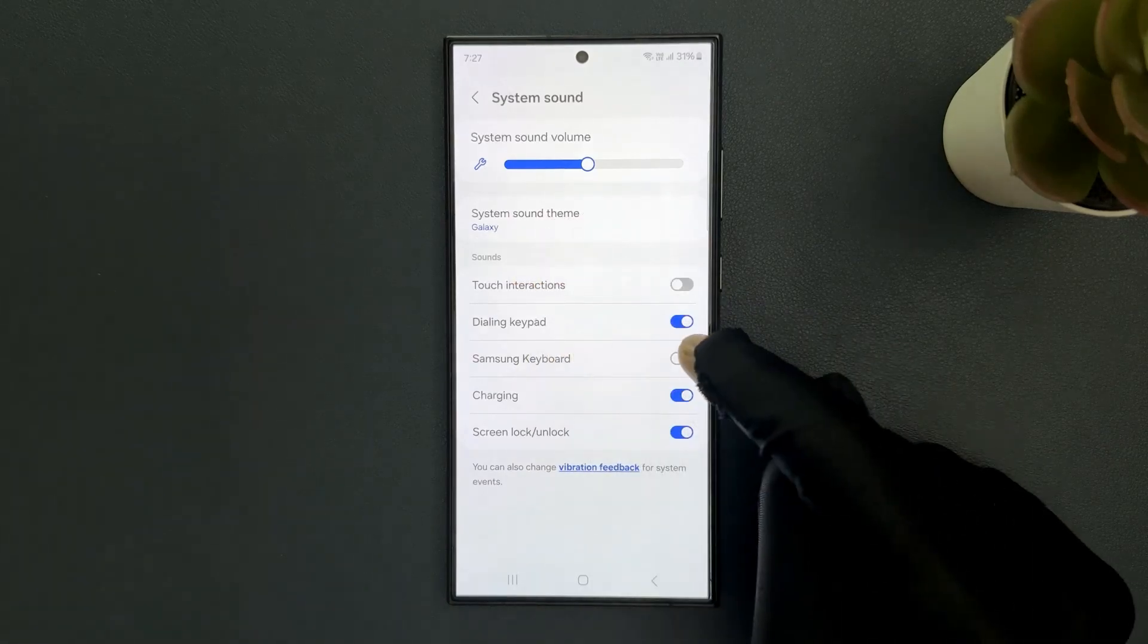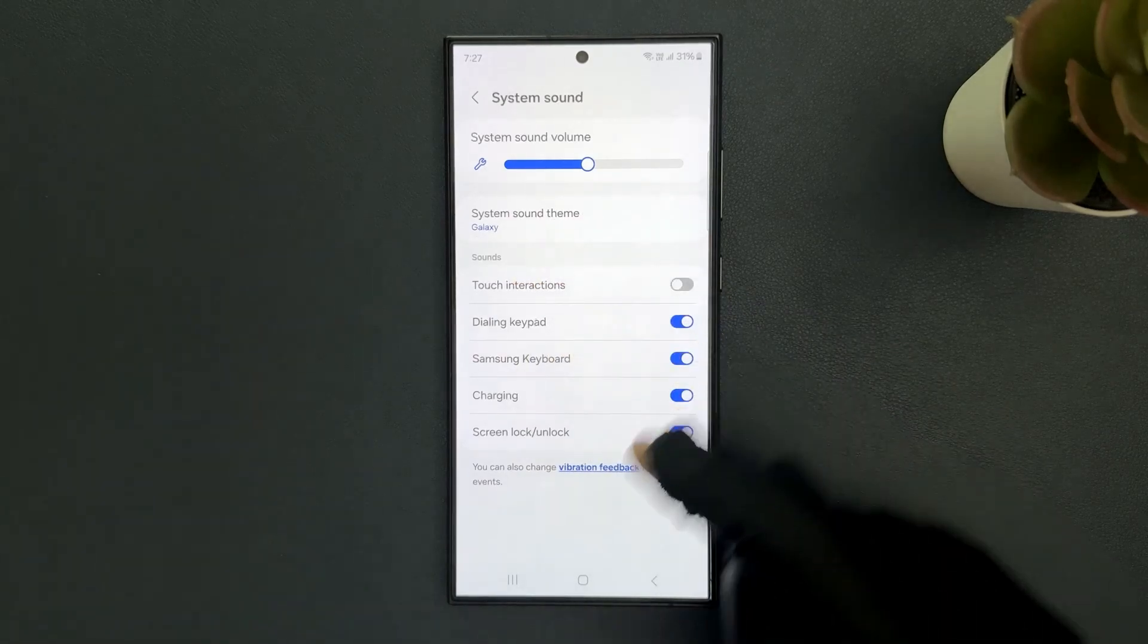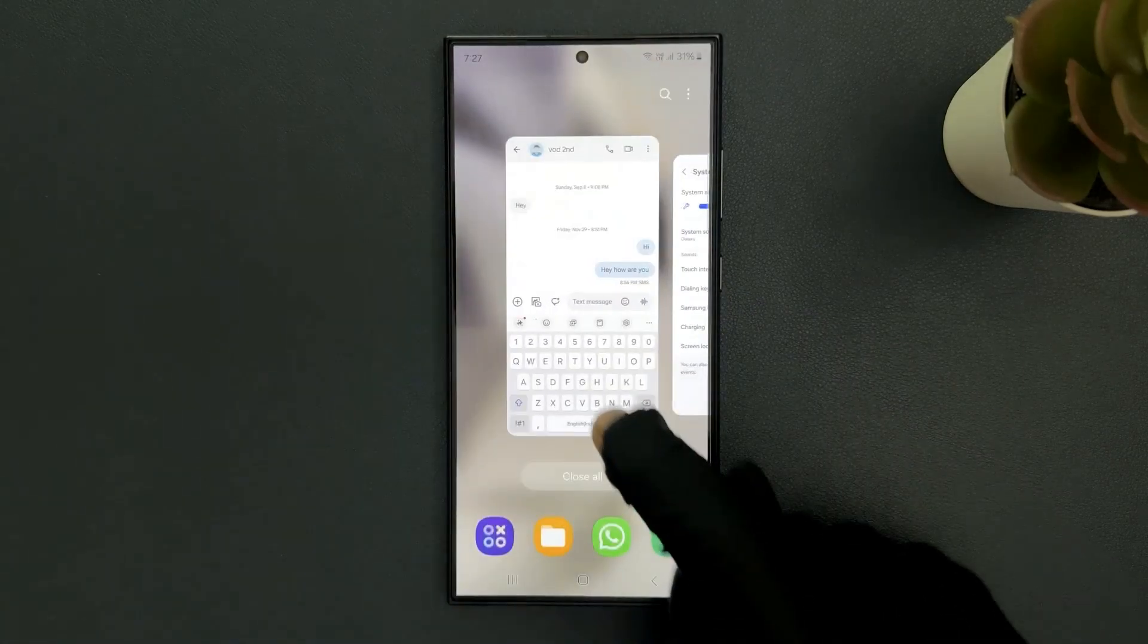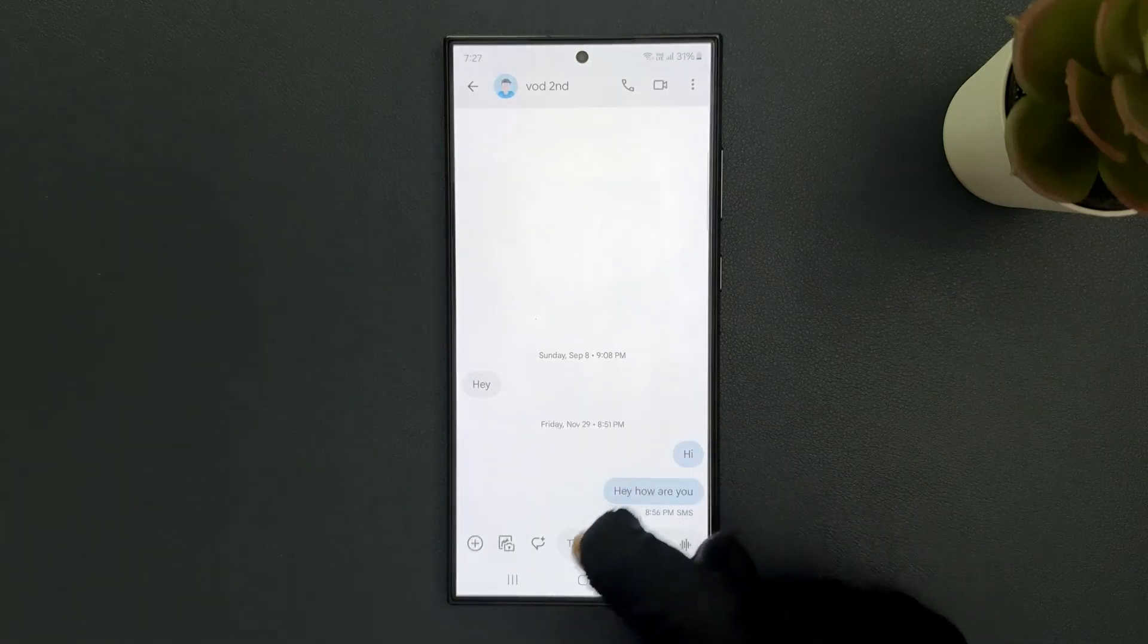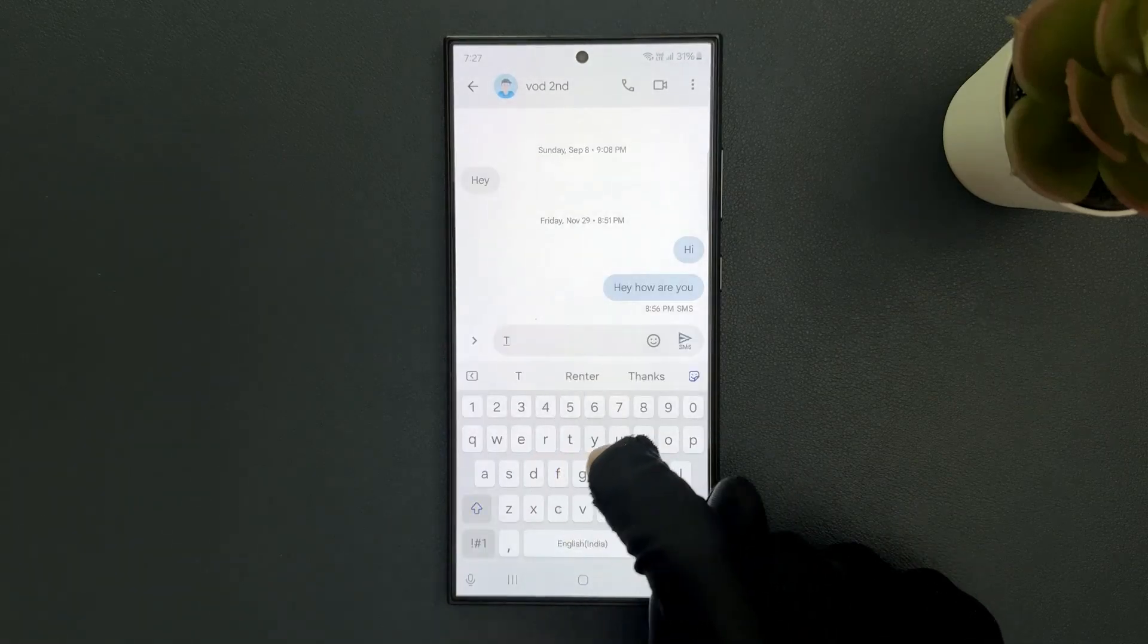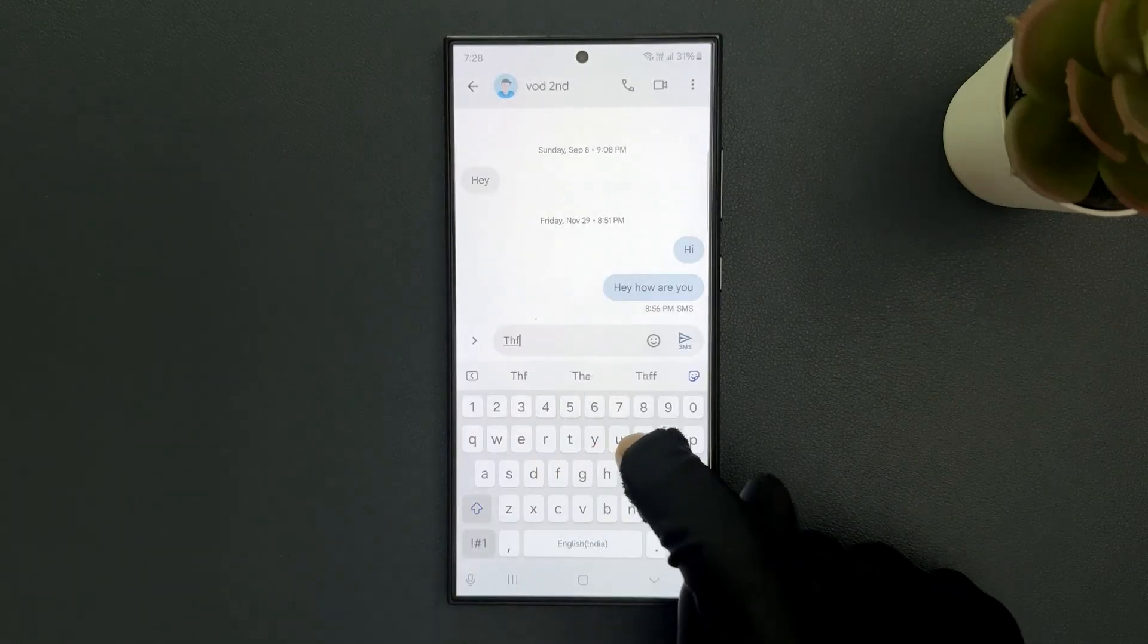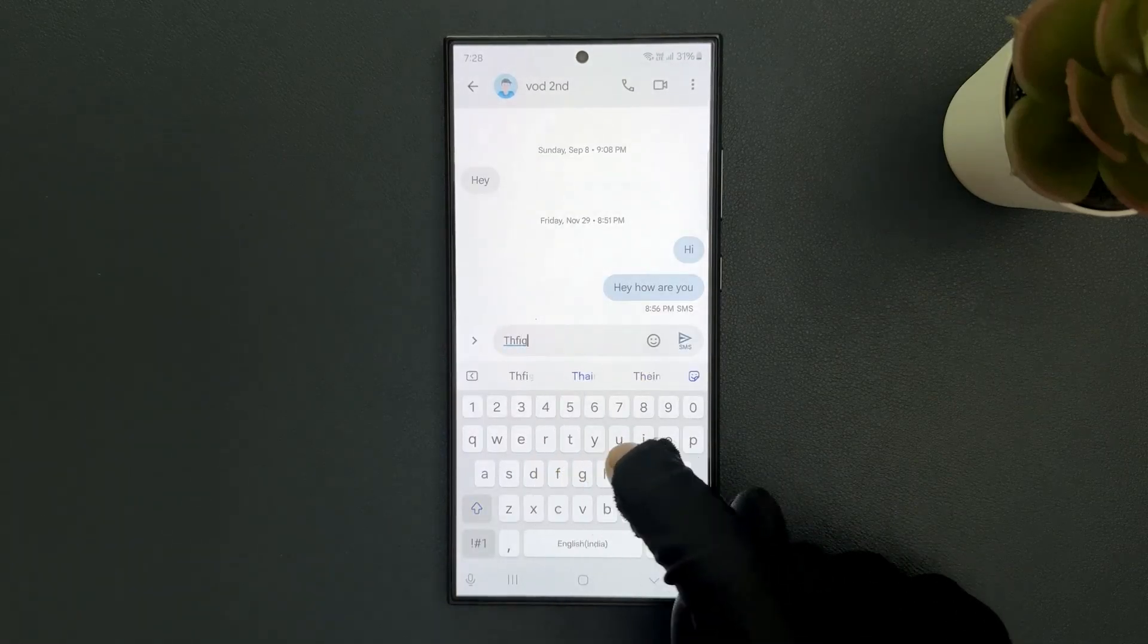When it's turned on, whenever you tap any key on your Samsung keyboard it will make sound.